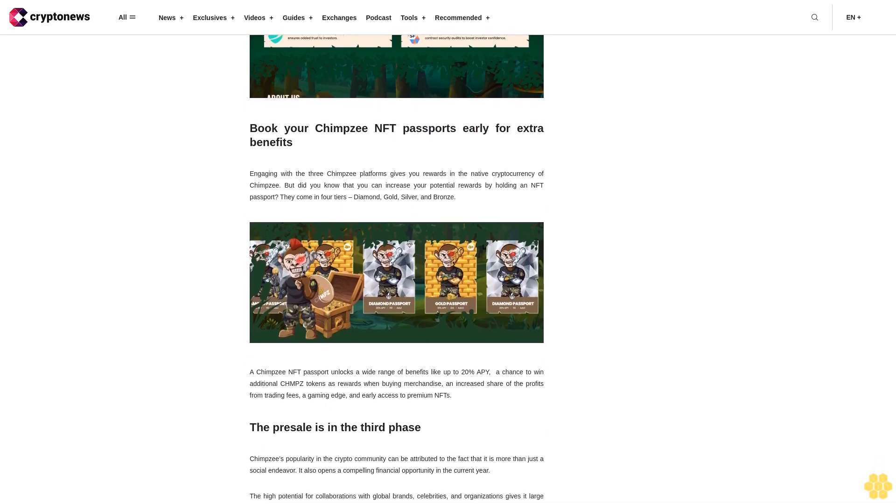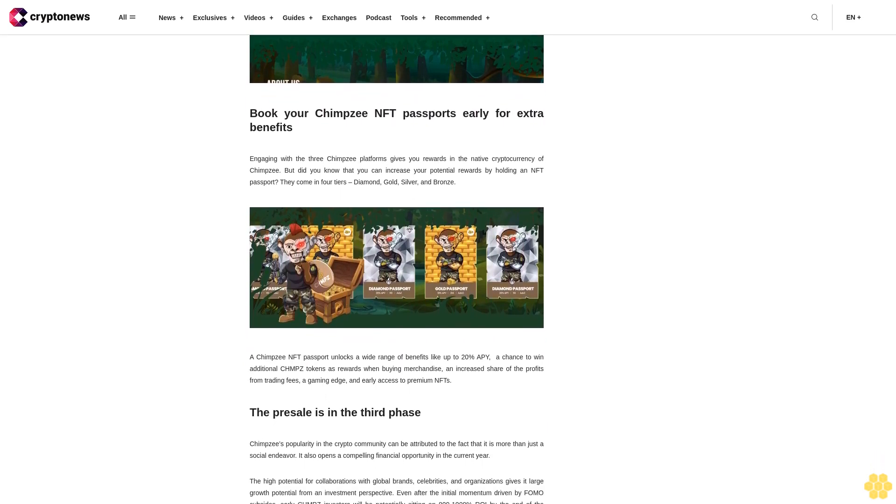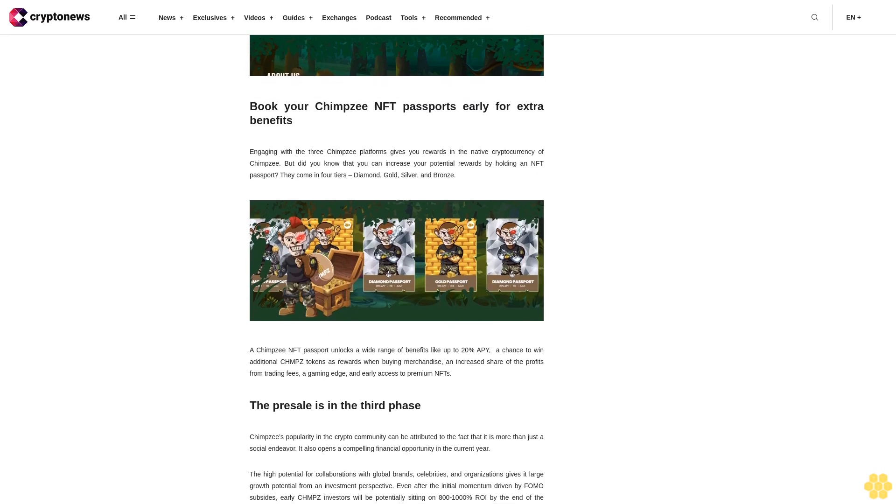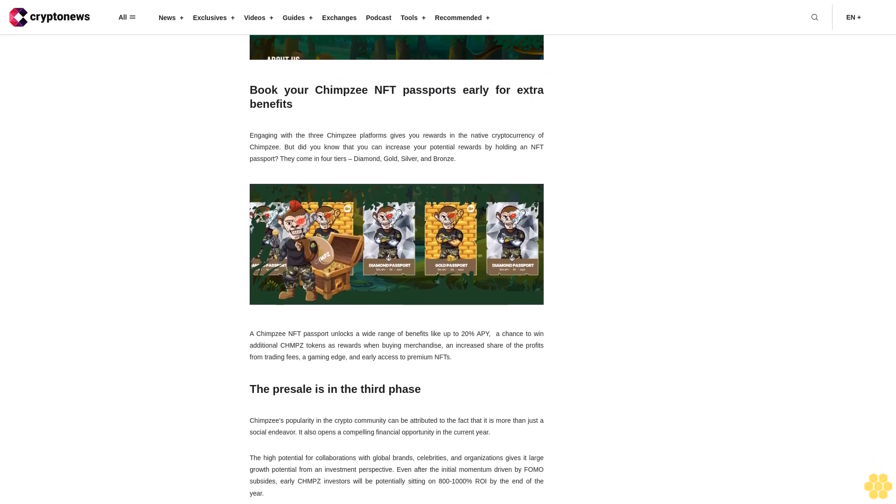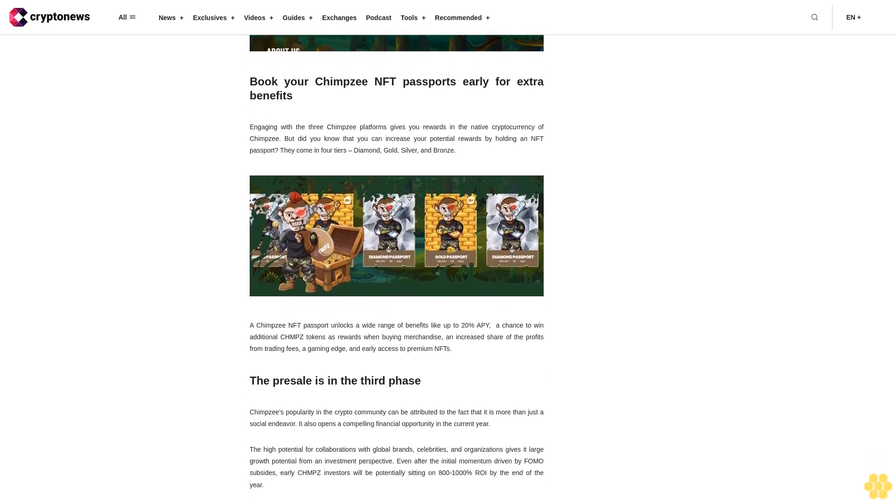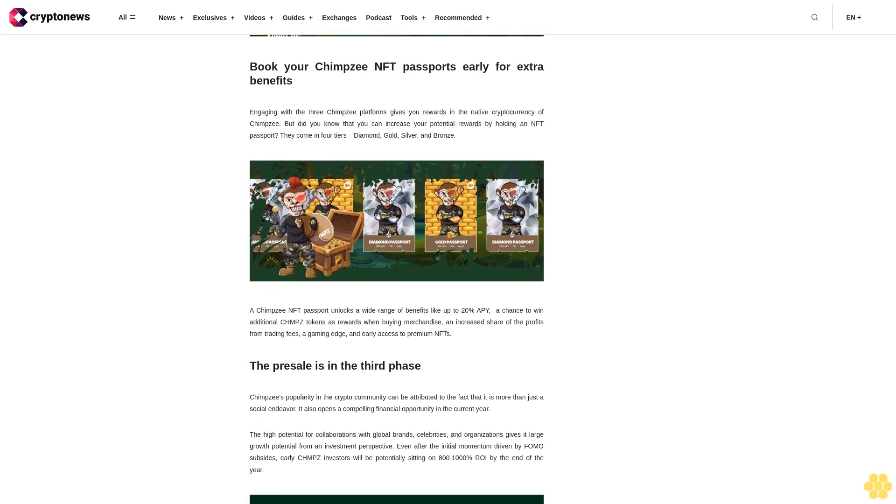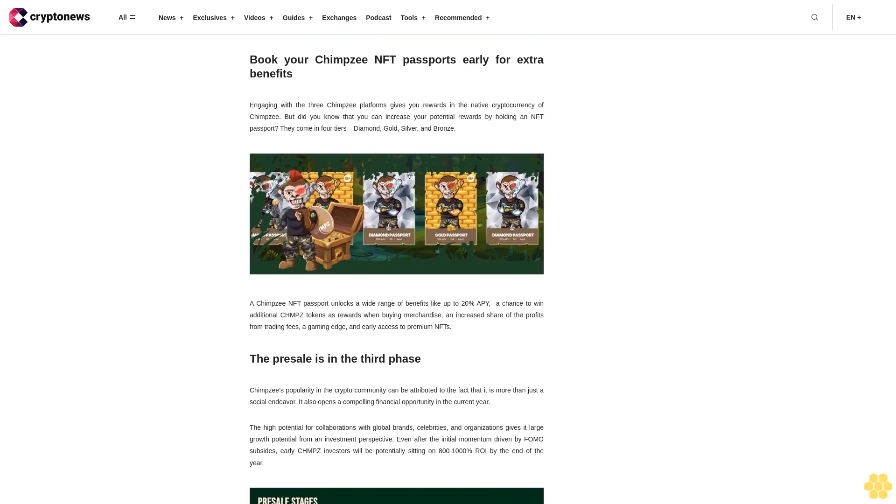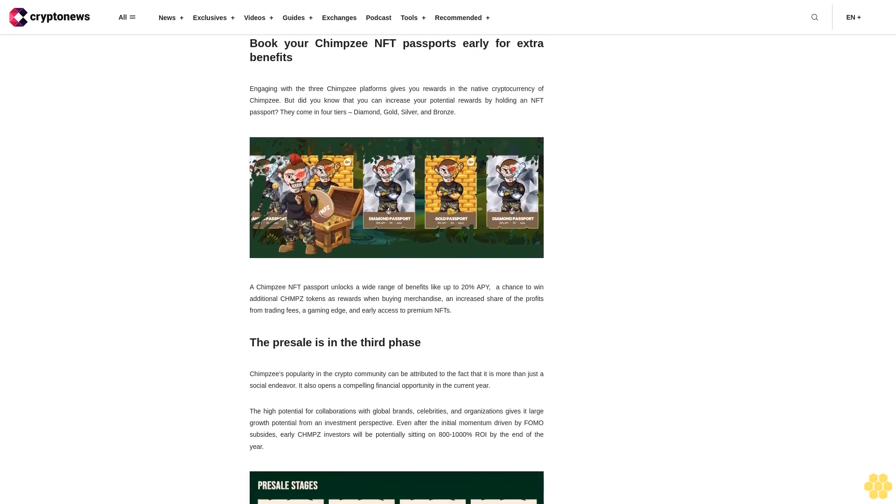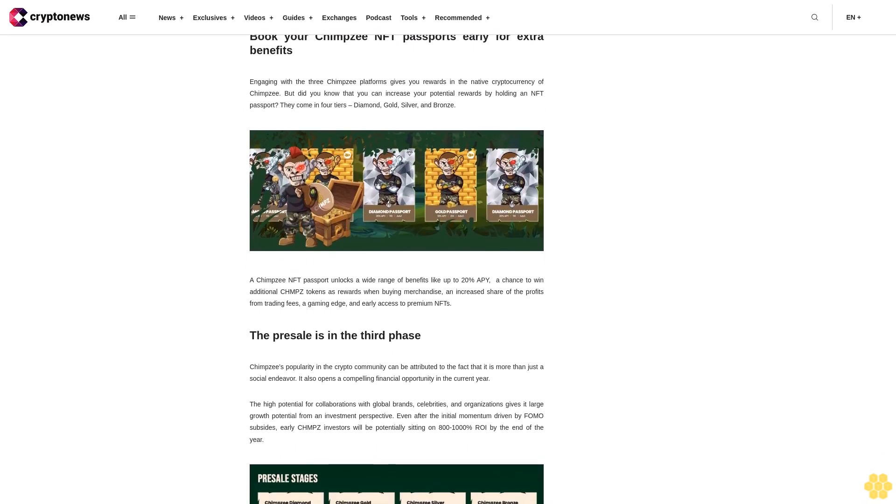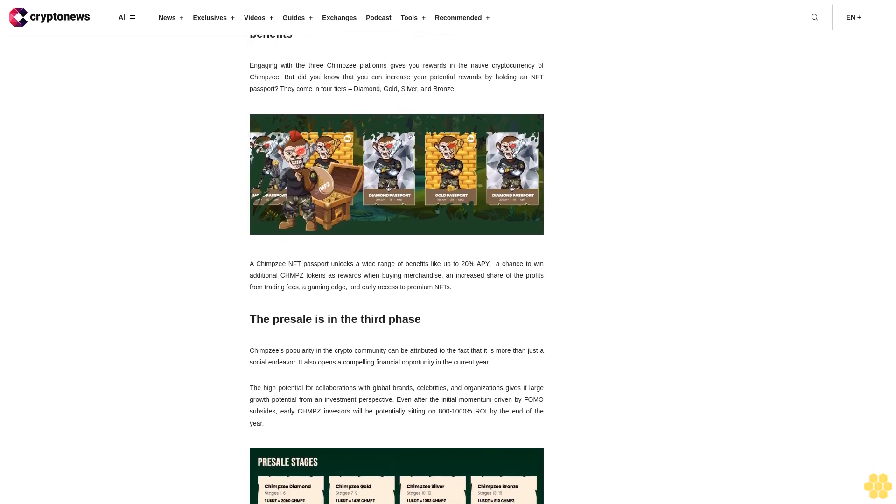The high potential for collaborations with global brands, celebrities, and organizations gives it large growth potential from an investment perspective. Even after the initial momentum driven by FOMO subsides, early CHMPZ investors will be potentially sitting on 801,000% ROI by the end of the year. Visit Chimpzee presale.